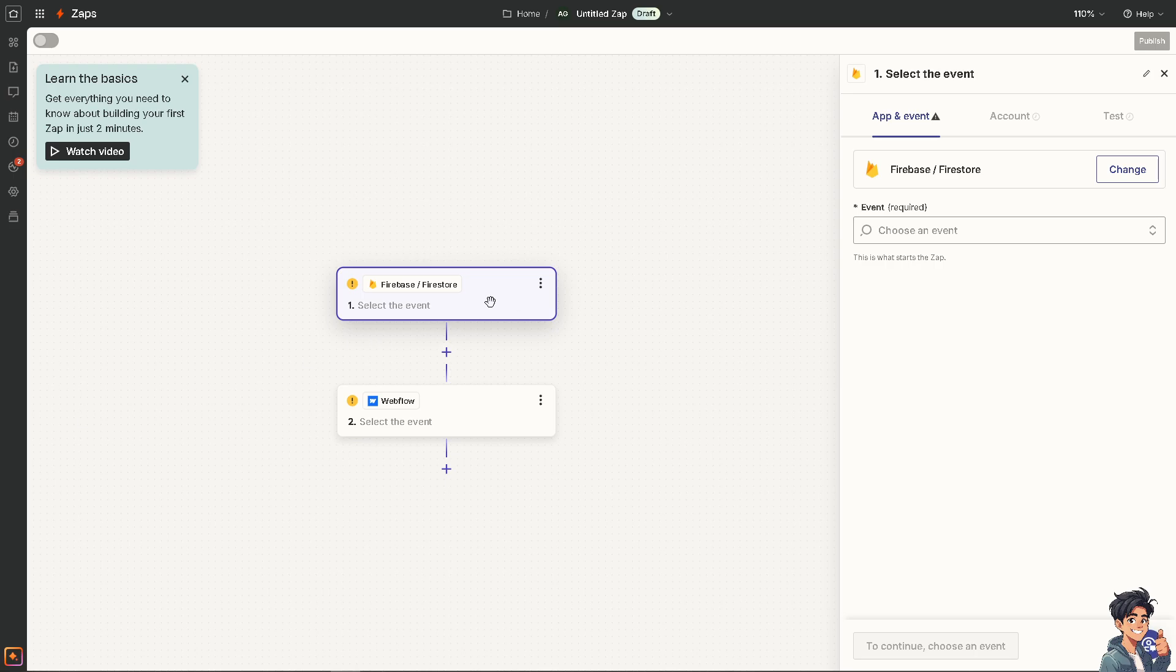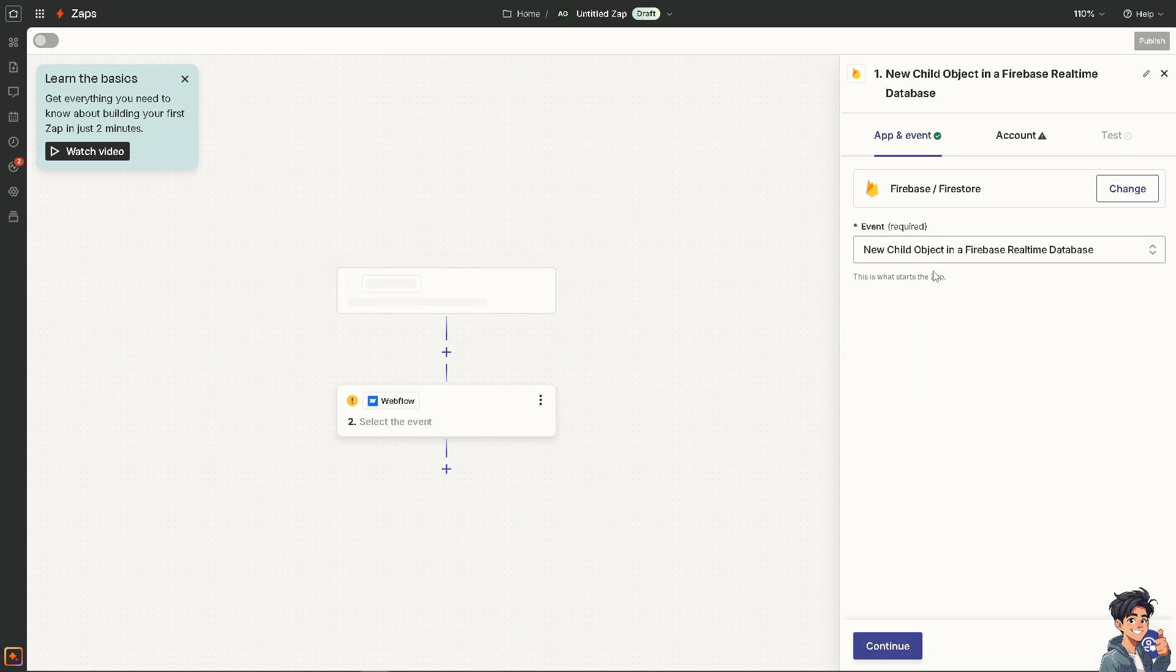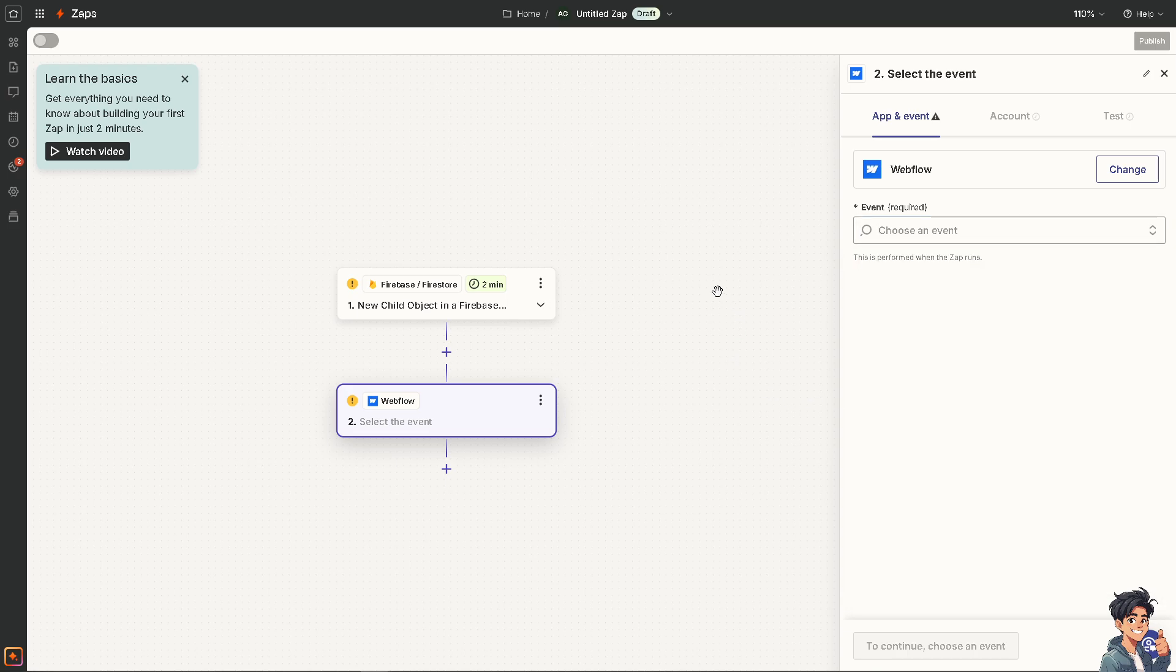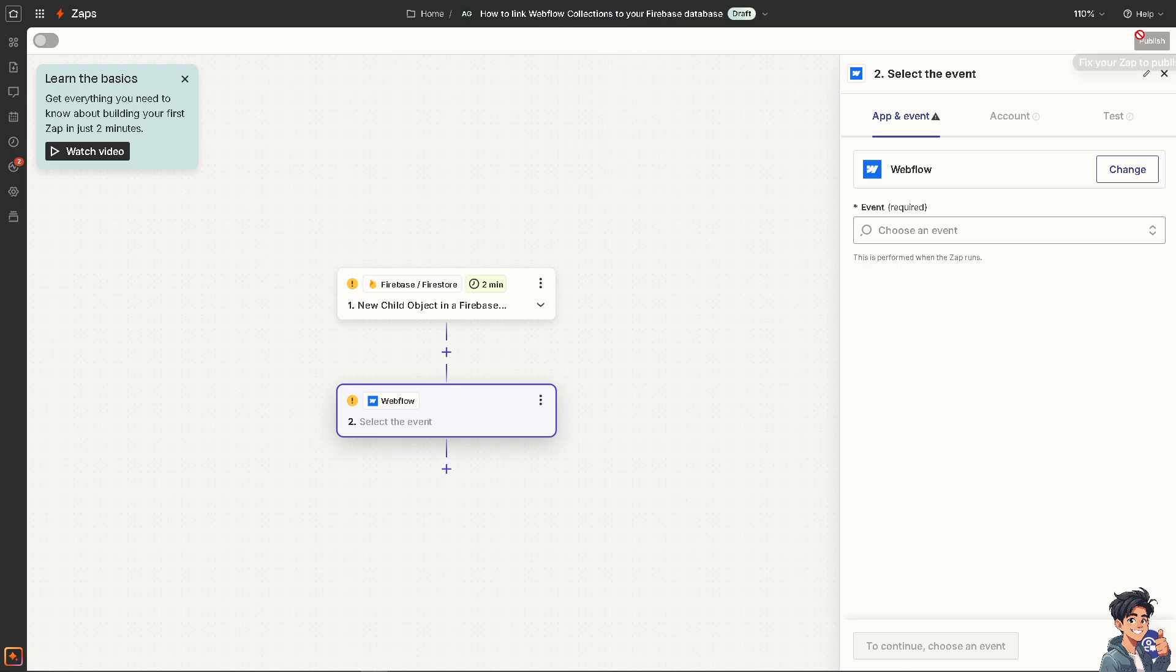When you go to Firestore or Firebase, all you're going to do is choose an event. You can choose the new child object in a Firebase real-time database, which triggers when a new child object is discovered within a specific path. Or you can choose the latter, which triggers when a structured query returns new documents within a cloud Firestore collection. I'm going to choose the former. Now, go to Webflow and you can also choose an event. For example, create an action or create an item to a given collection, or it creates a live item when it adds a new item to a given collection on your published site. After that, you just have to authenticate these apps. You can sit back and relax because Zapier will do all the work for you. Click on publish and that's that.